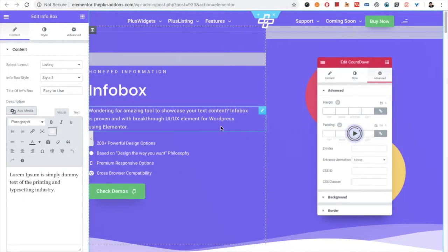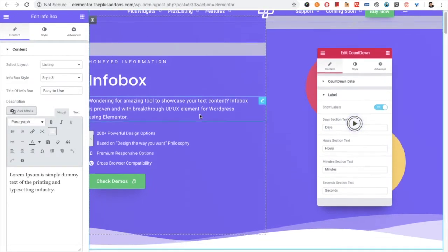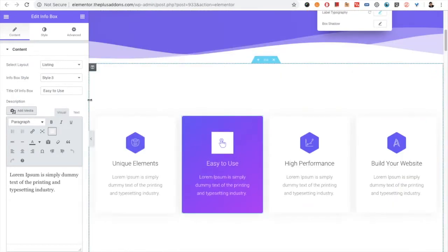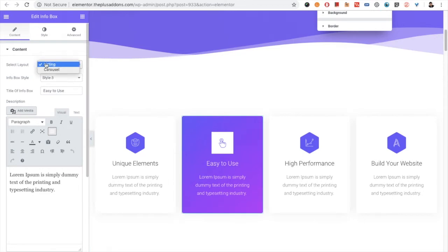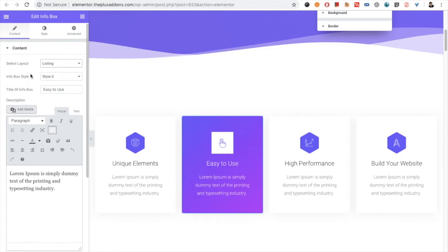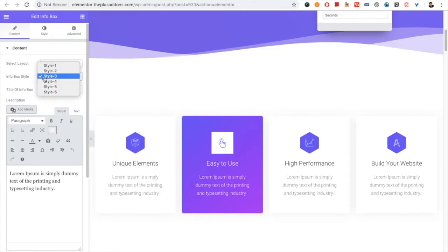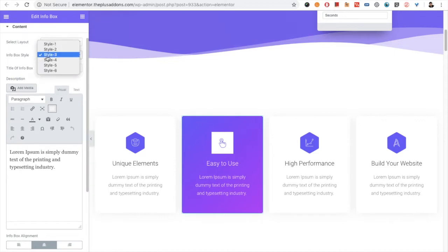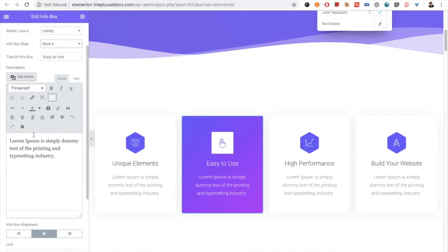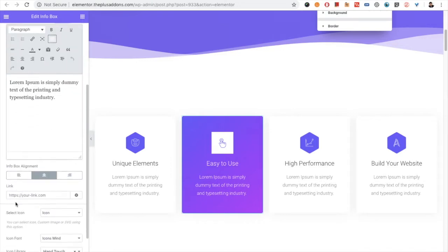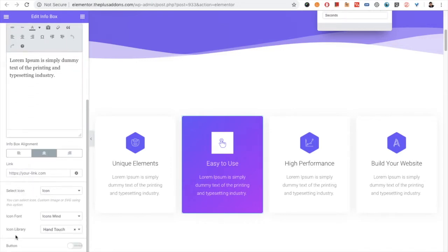Welcome to the Plus Add-ons tutorial. Today I'm going to demonstrate the Info Box. First of all, it has the layout options: listing and carousel. We will look into the listing option. Once you select the layout, you have options for styling. There are a total of six styles available, and you can choose any style. According to the style, there will be options for title, description, alignment, link, icon, and button.